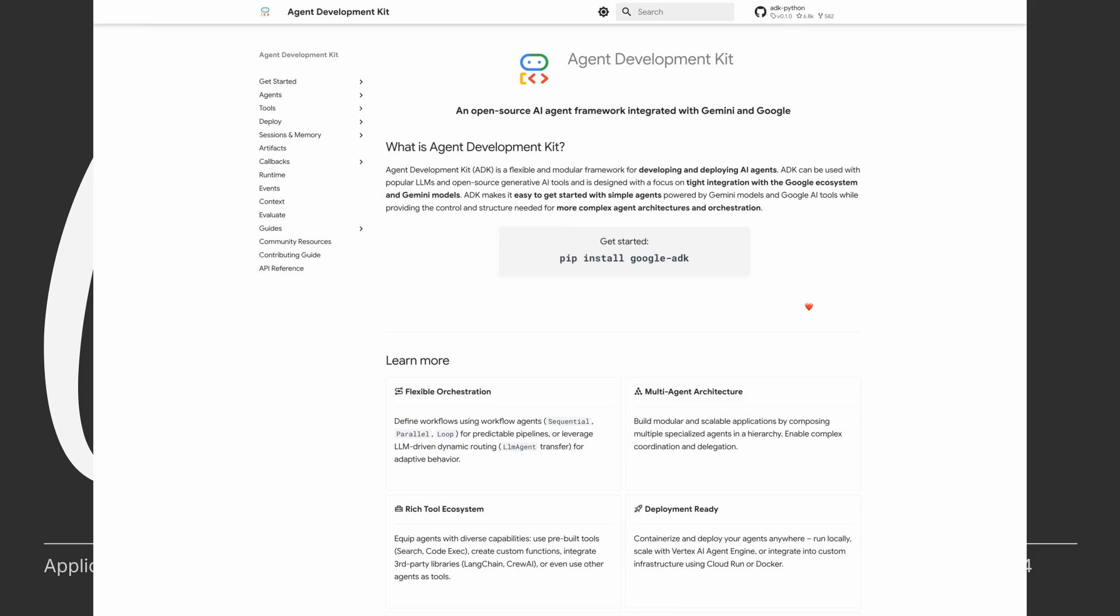It integrates very well with Google Cloud. However, it can also be used with all open source generative AI tools as well. It provides you a way to get started with simple agents, along with the control required for the more complex ones.